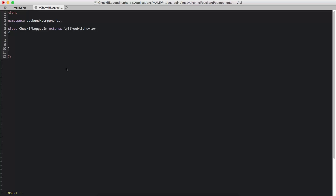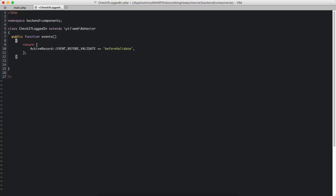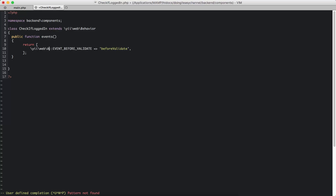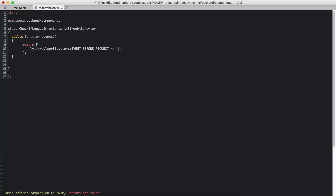I'm going to copy that and paste it. Before every event — in this example it checks before something, but what I want is even before request. So I'm going to change this. I'm going to return an array that contains a WebApplication EVENT_BEFORE_REQUEST, and I'm going to grab hold of that and run checkIfLoggedIn — that is the function I'm going to run.